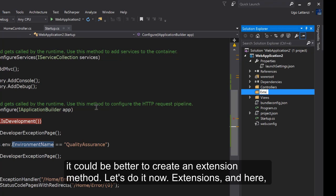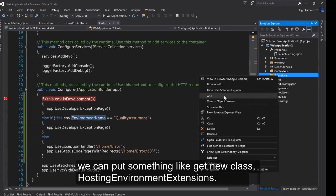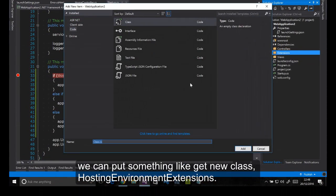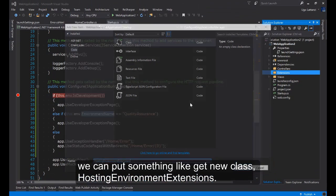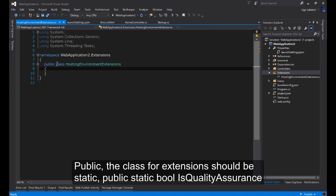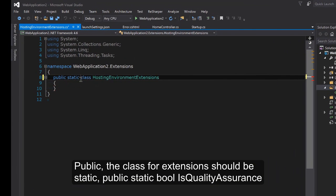Let's do it now. Extensions. And here we can create a new class, HostingEnvironmentExtensions. Public, the class for extension must be static.